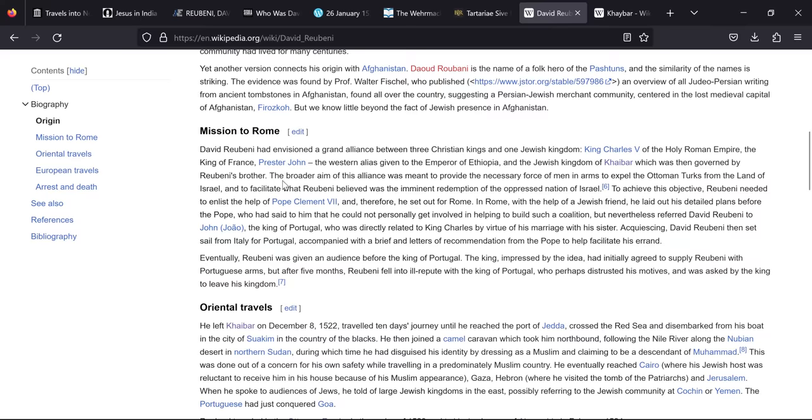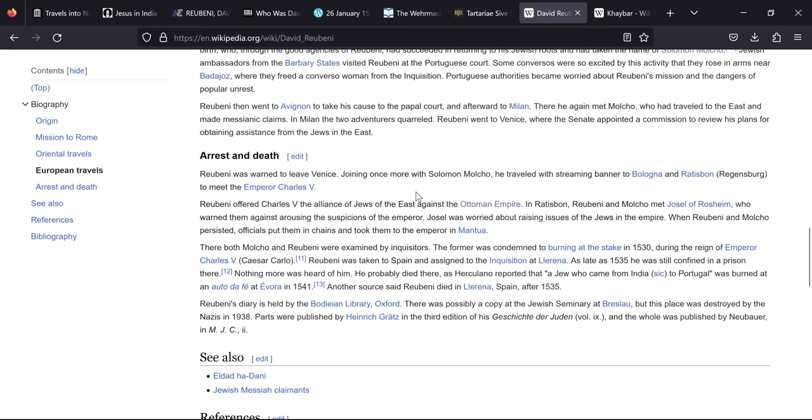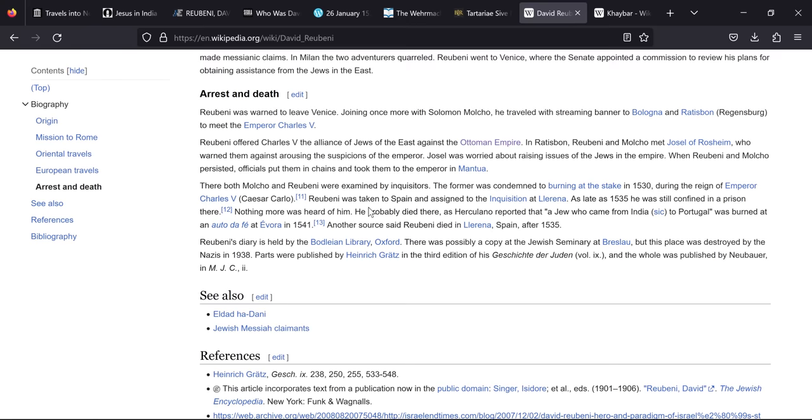But the Jewish kingdom of Kebar which was then governed by Rubeni's brother. So I think it's quite clear that this was the man who came from Tabor. He's not the king himself but he is the brother of the king, his brother being Joseph. Joining once more with Solomon Molko he went to meet the emperor Charles V. Rubeni offered Charles V the alliance of Jews of the East against the Ottoman Empire. So once again, why would the alliance of Jews of the East? In Rattisborne Rubeni and Molko met Josel of Rosheim who warned them against arousing the suspicions of the emperor. Josel was worried about raising issues of the Jews in the empire. When Rubeni and Molko persisted, officials put them in chains and took them to the emperor in Mantua.